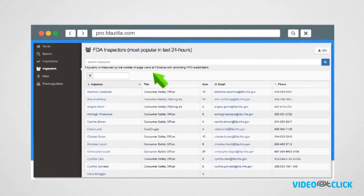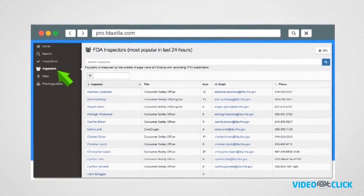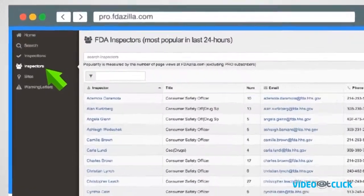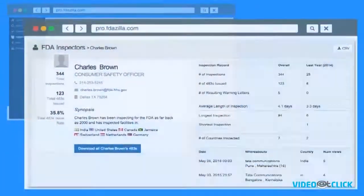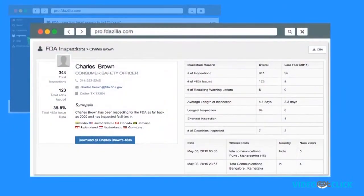After logging in, you can quickly access inspector profiles, just on the left here. You can see key metrics for any inspector, like this one.